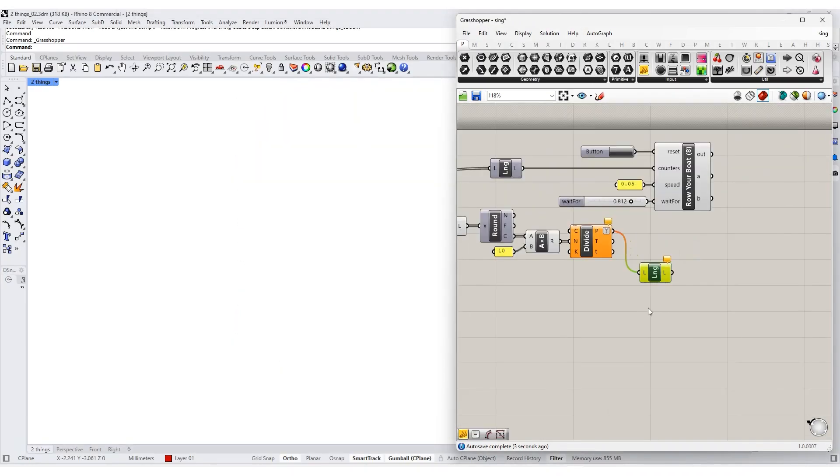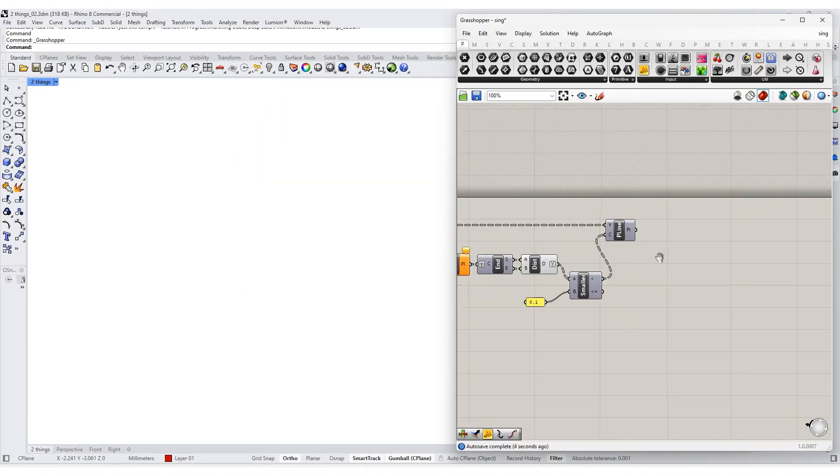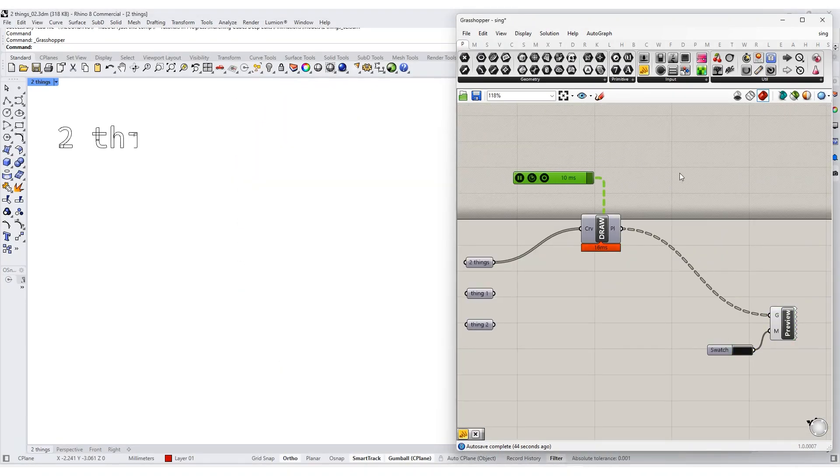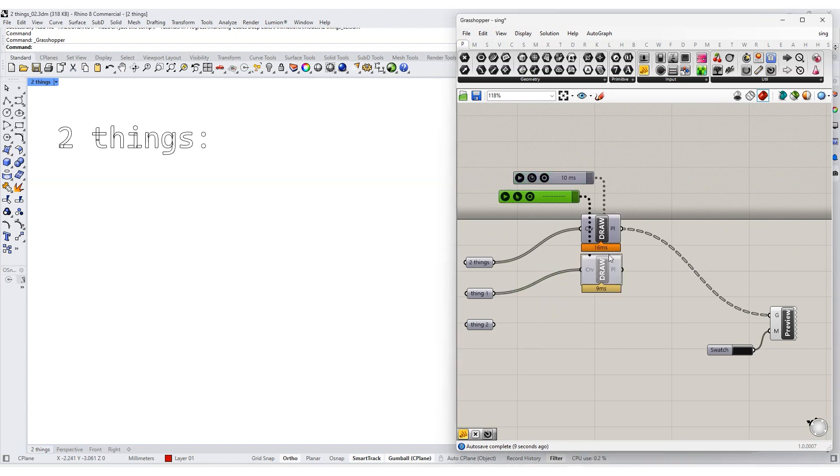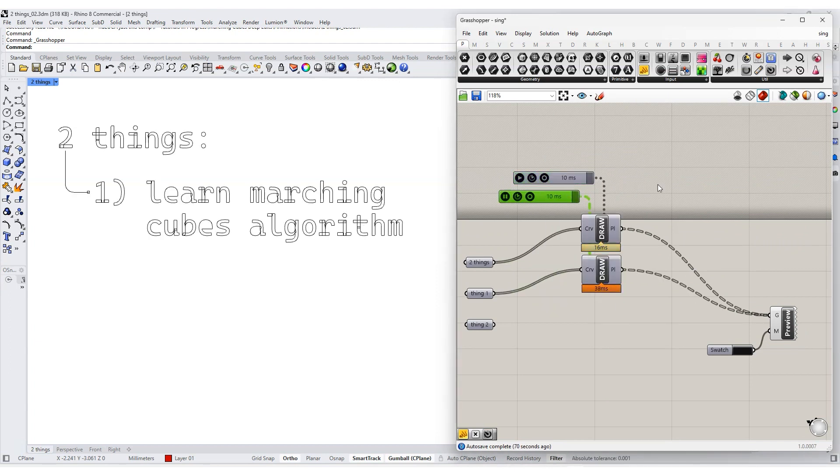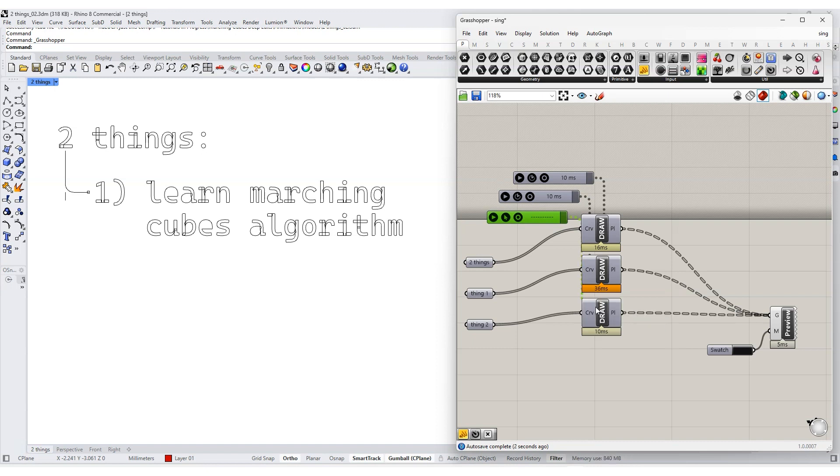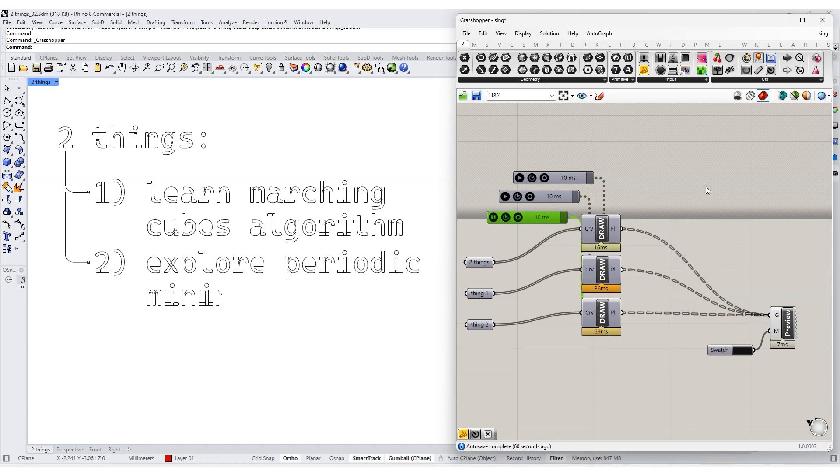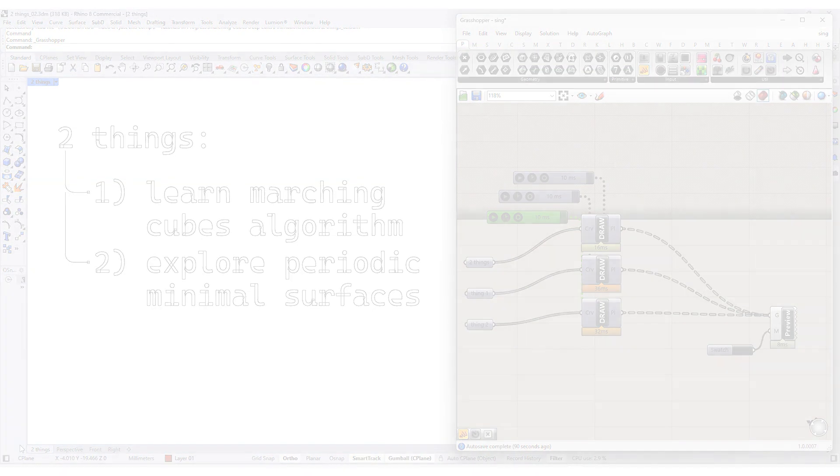In this tutorial, we're going to bring together these two different things. We're going to learn the marching cubes algorithm, this way that we make sense of a three-dimensional space. And two, we're going to explore periodic minimal surfaces, specifically triply periodic minimal surfaces.